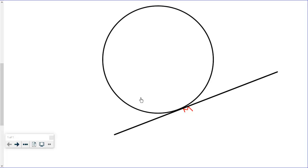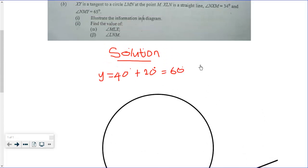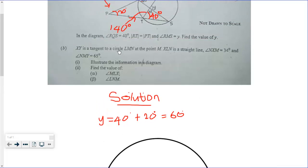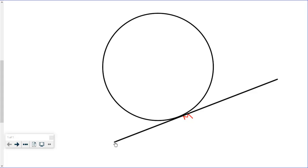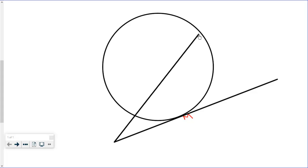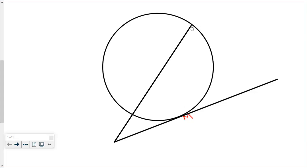L, M, and N will be points around the circle. The next information is that XLN is a straight line, and angle NXM is 34 degrees. So X is positioned such that it opens to about 34 degrees, giving us point X here, point L here, and point N here.